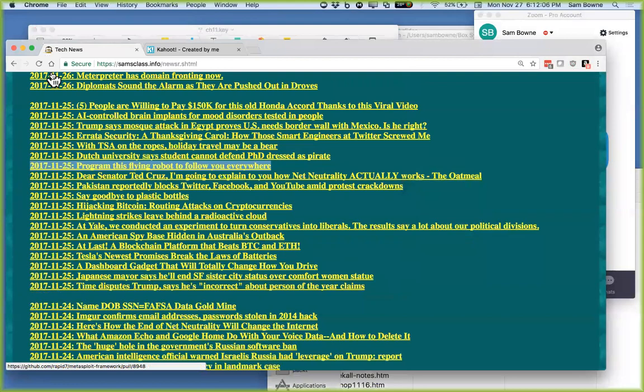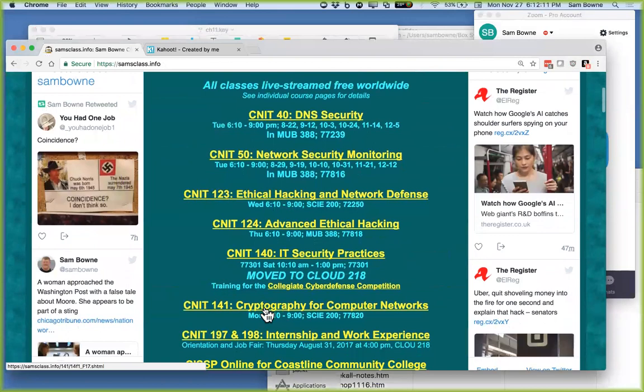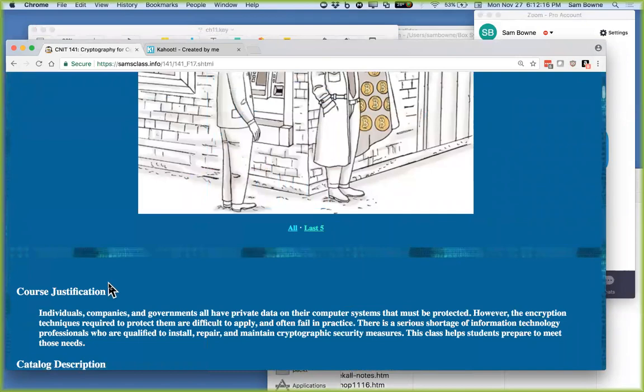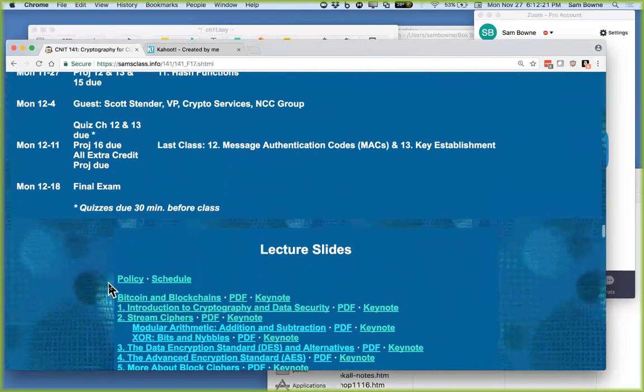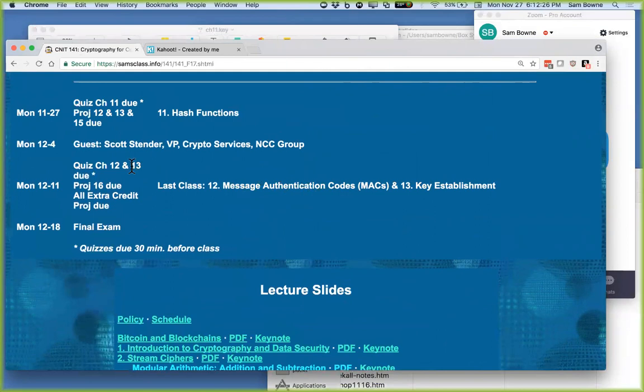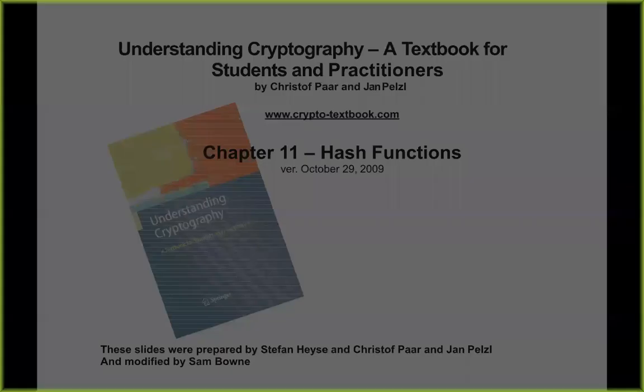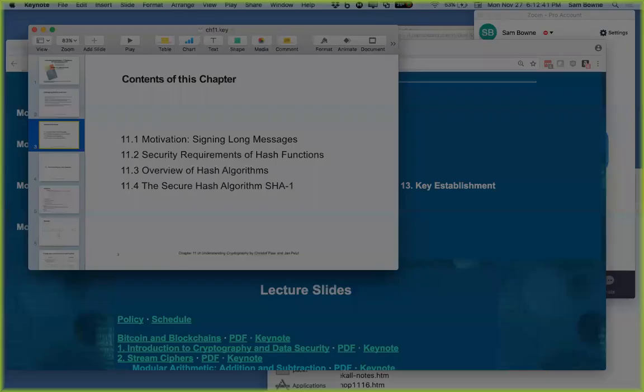Today is the last lecture. I originally planned one lecture per chapter, but the last chapters are small, so I've combined chapters 12 and 13 into one lecture. The last quiz covers chapters 12 and 13 and is already up, but it's not due for two weeks since we have a guest next week.